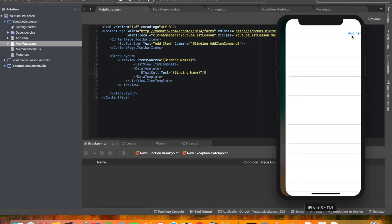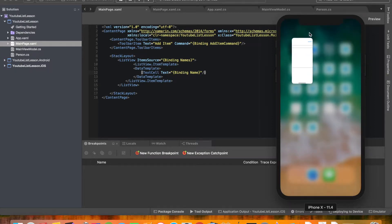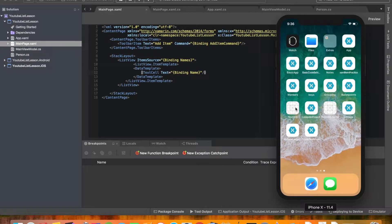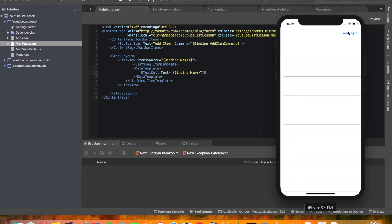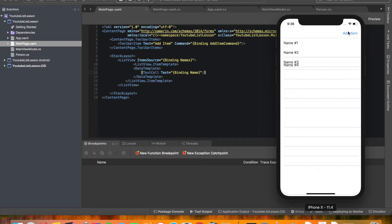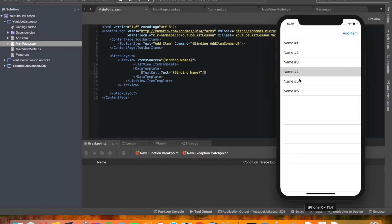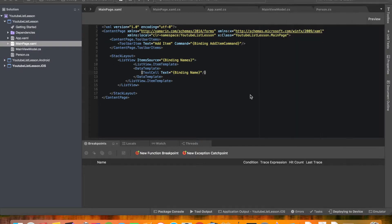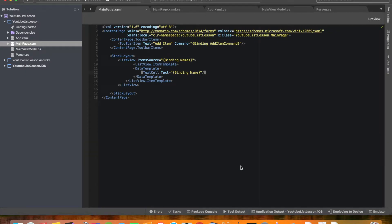Alright so we hit add item and we get a few items coming up and just again extremely basic. And as you know, that looks decent but we need to look great.